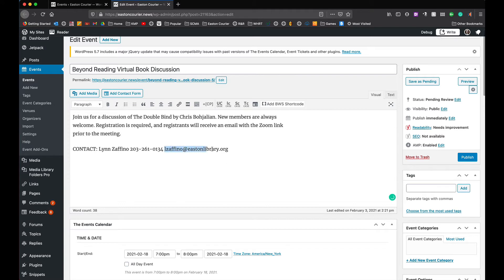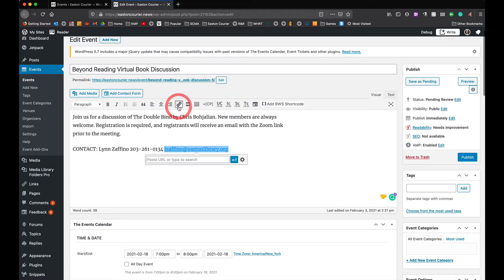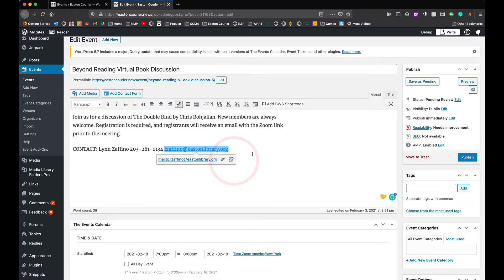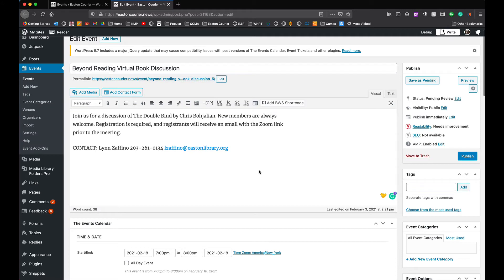So I'm going to highlight this and once it highlights I can come up to my toolbar here and click on the insert link button and it recognizes that it's an email address and I just have to click on the apply button over here and now that's a hyperlink. So inside the event that's automatically an email link.